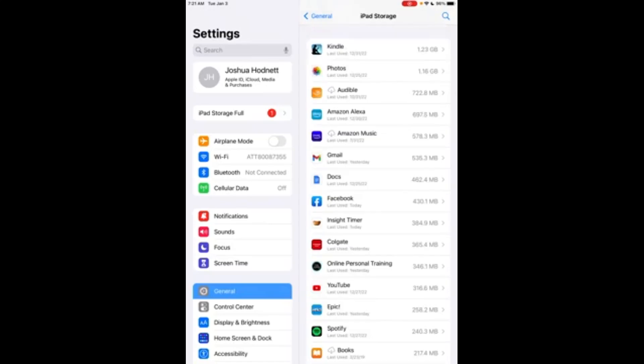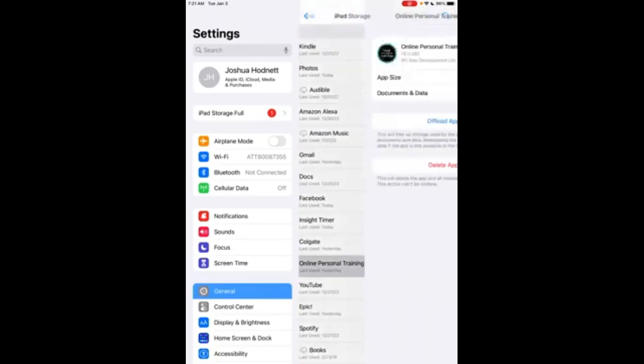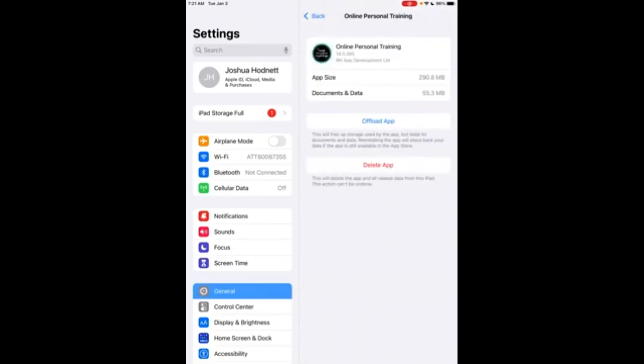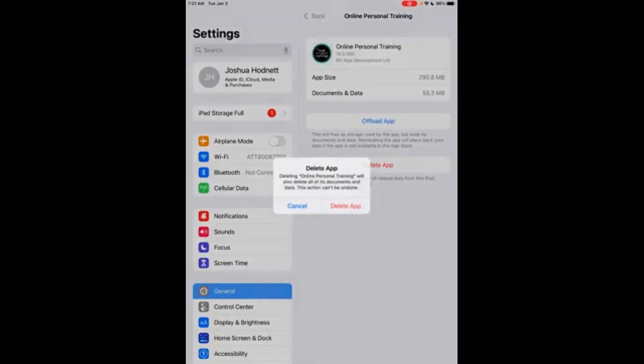Scroll down to the Online Personal Training app or the Four Pillars Coaching app, delete the app, and then you'll be able to reinstall it.